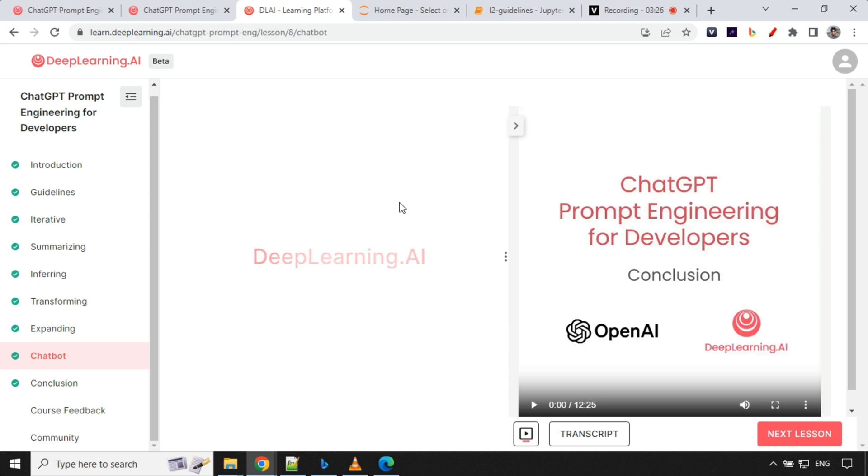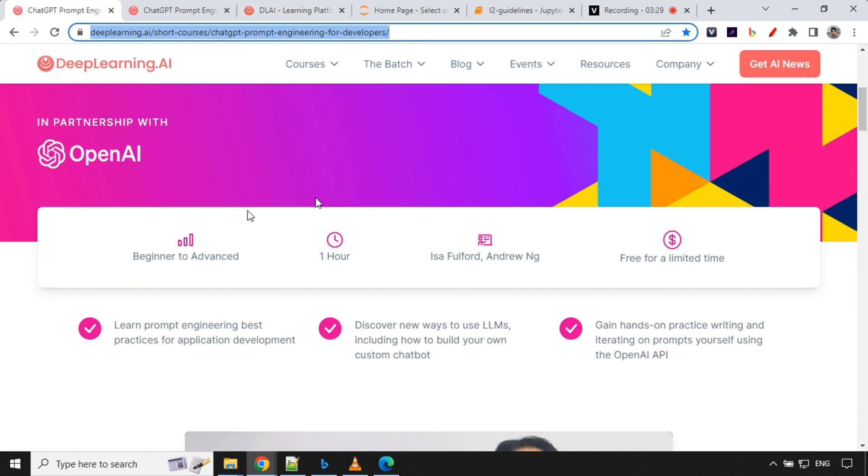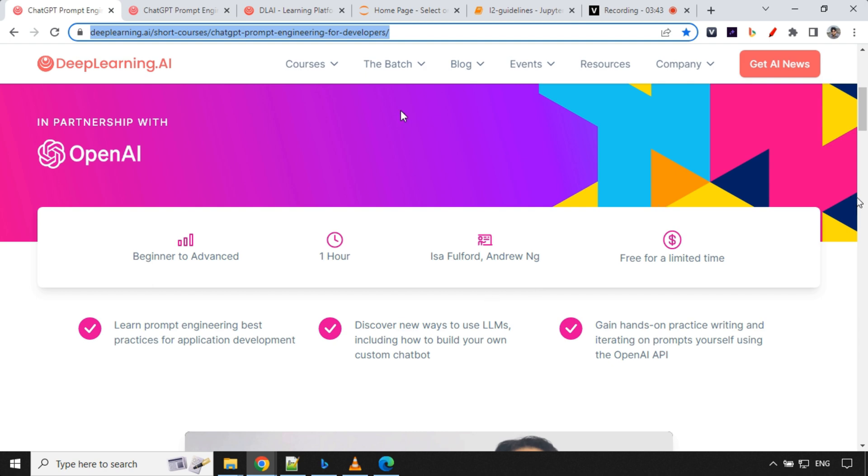That's all guys. I would request you to go ahead and take this course as soon as possible because it's a short course and it is currently free for a limited time. Maybe tomorrow or the day after, whenever they feel, they'll move it out of the free tier.